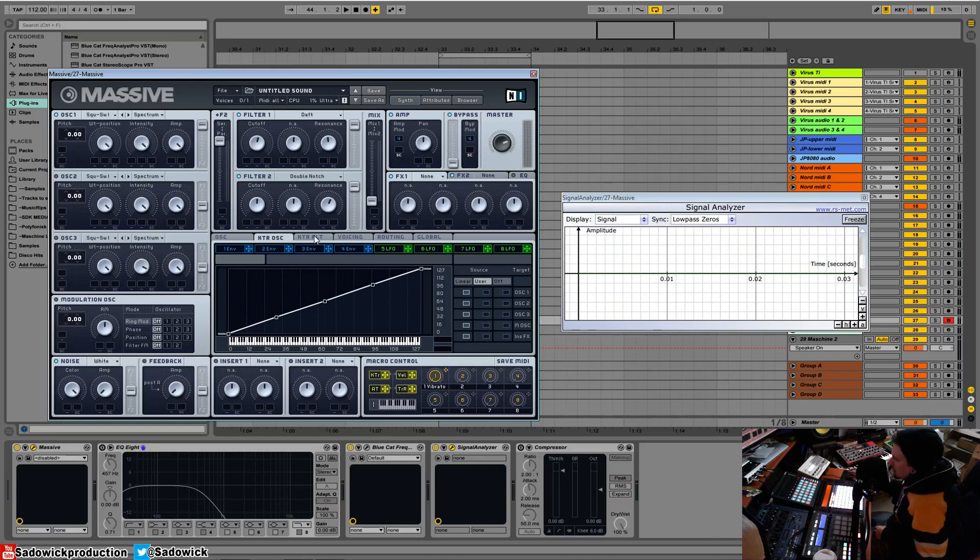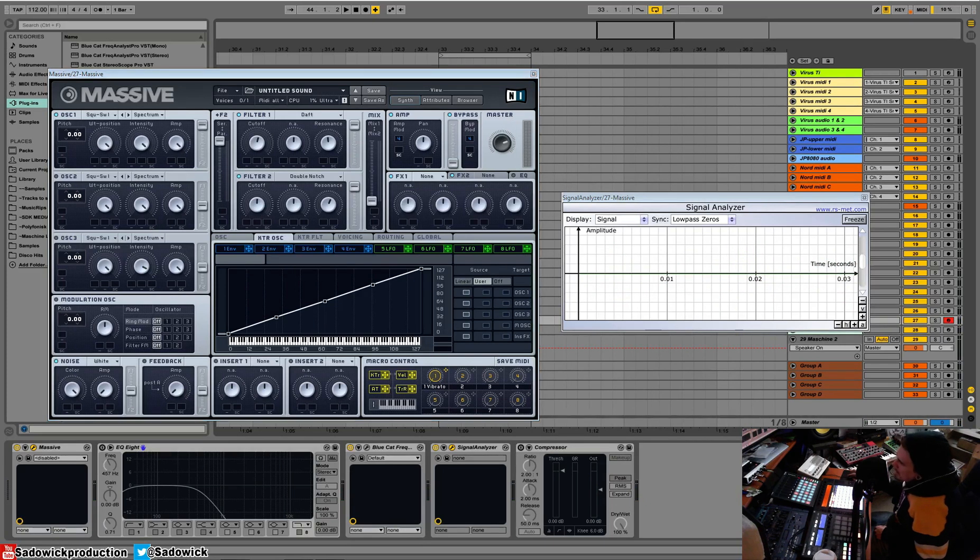And that is key tracking for oscillator and key tracking for filter. And yes, I do know my lefts and my rights. I just get confused. All right. Take care. We'll be back.